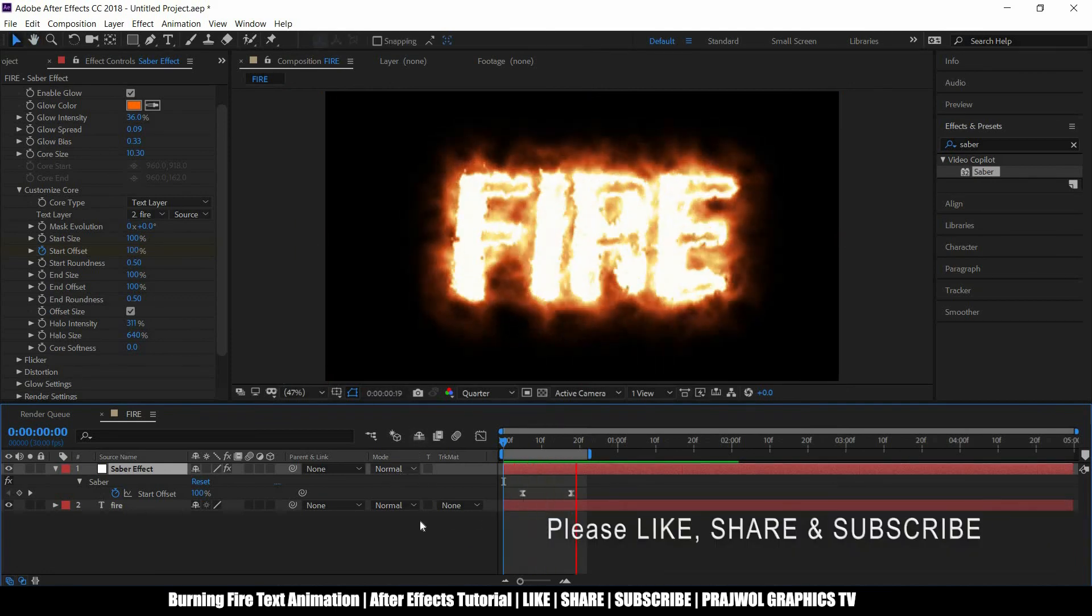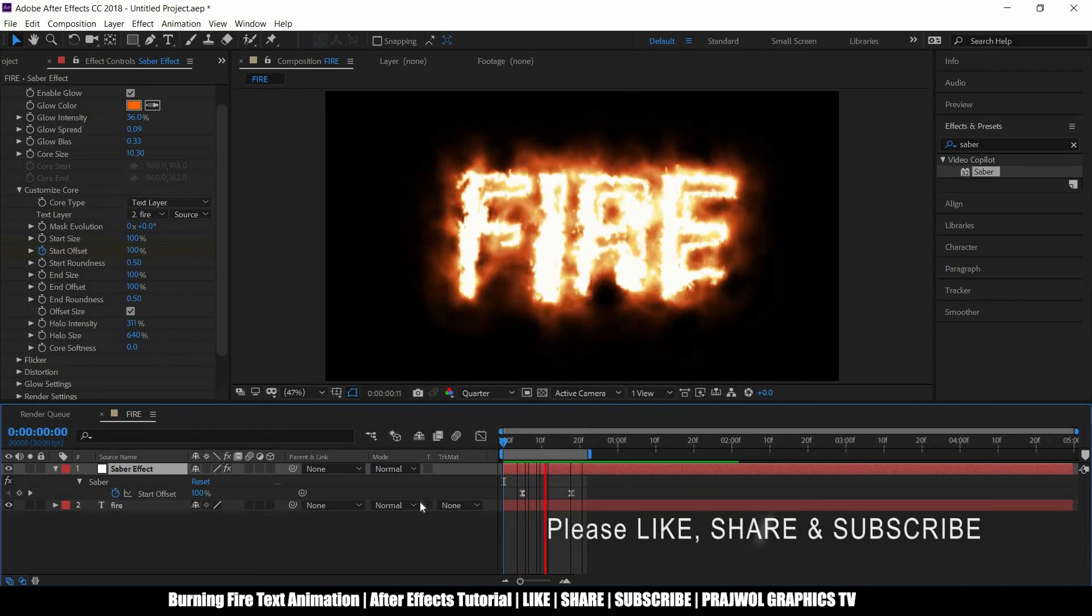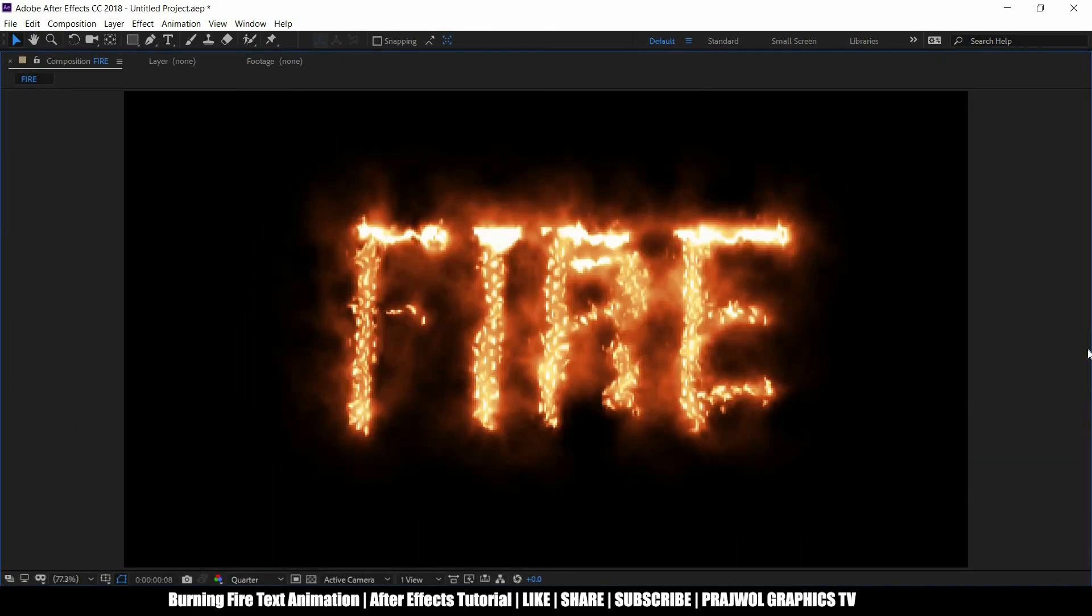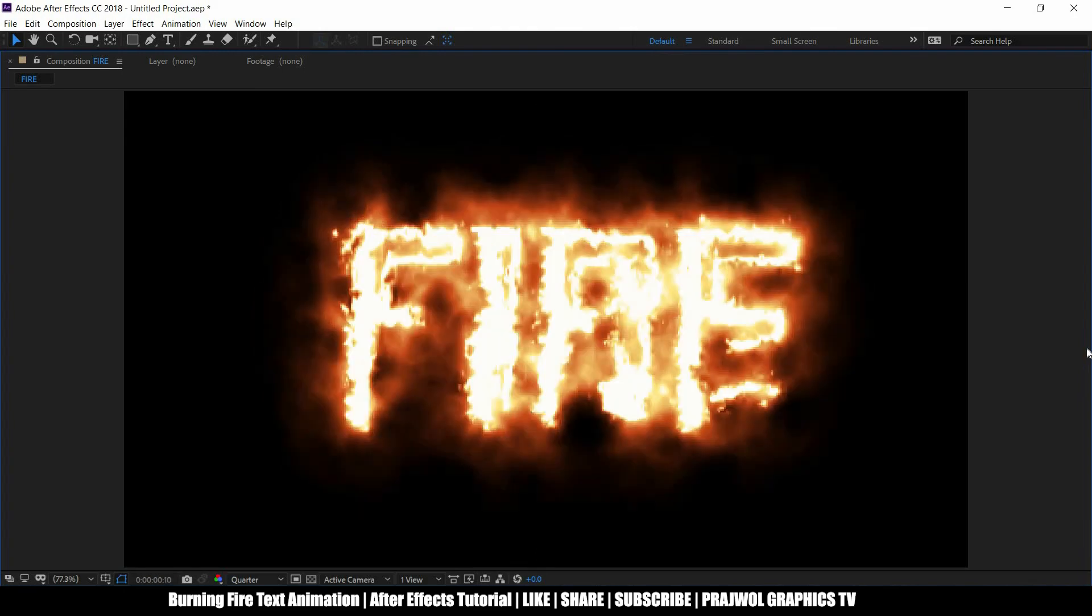So yeah, that's it for now. I'll see you in the next tutorial.